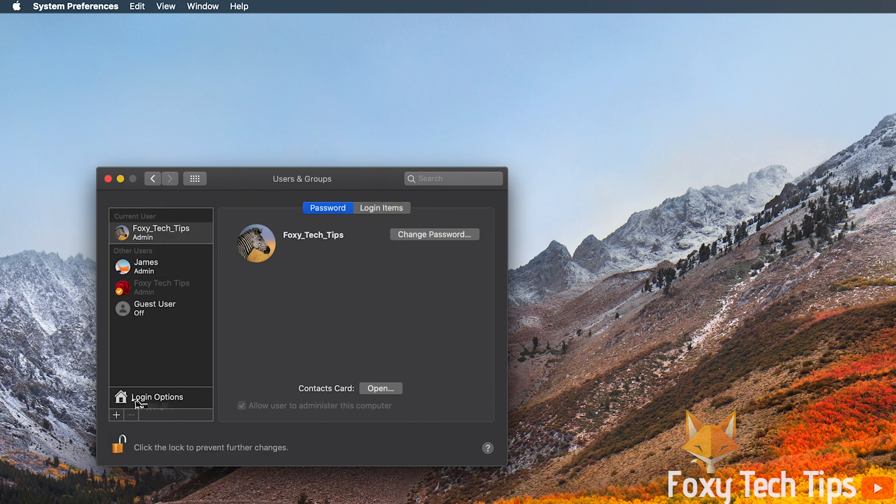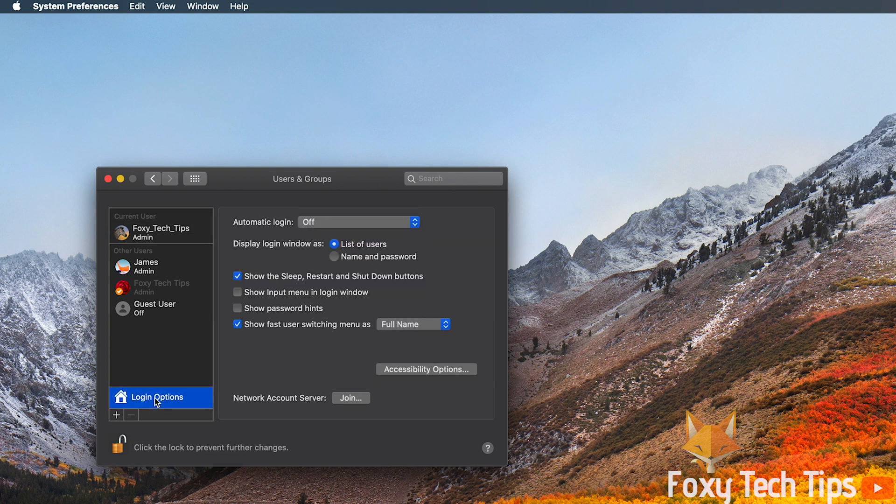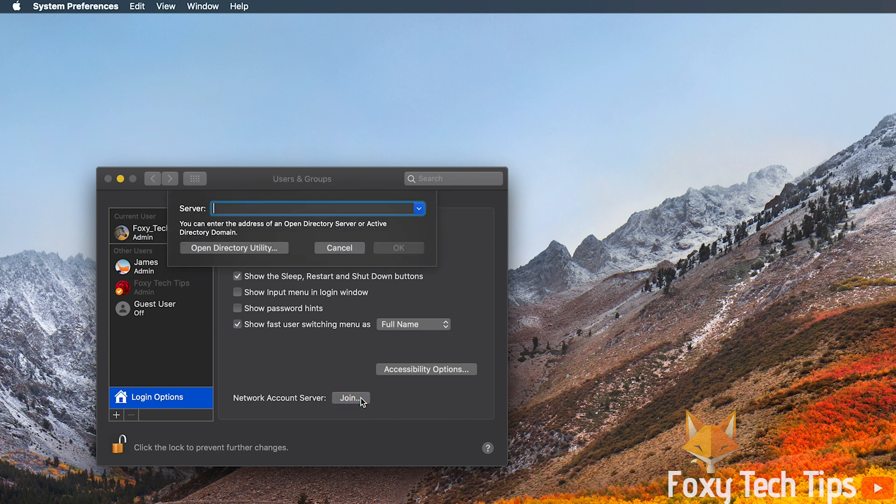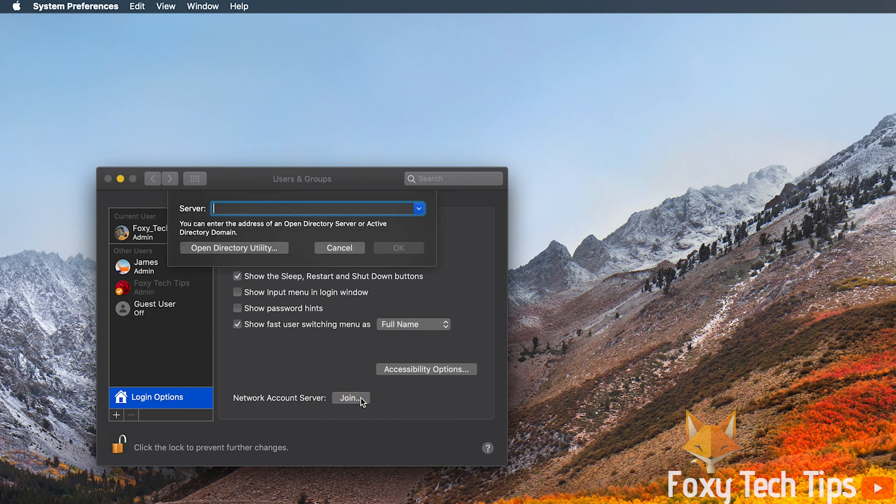Now select login options. In login options, at the bottom it says network account server, click join. Select open directory utility.